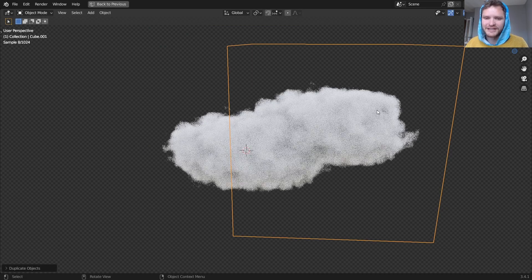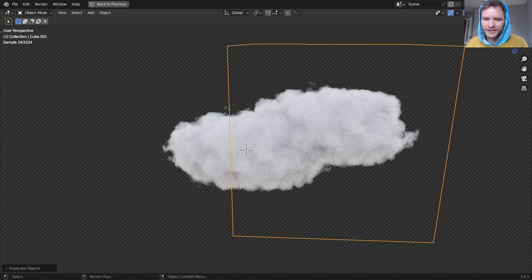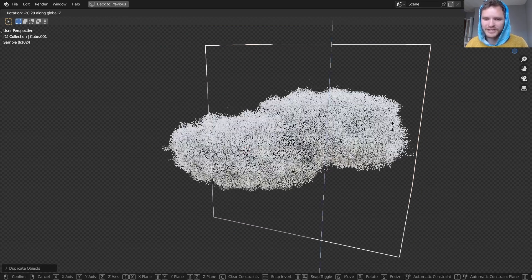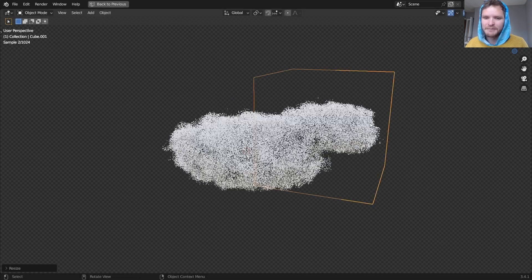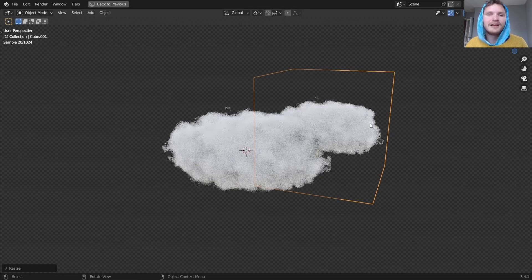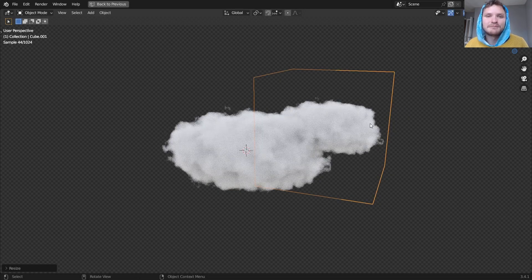So we can actually take this cloud and duplicate it, we can rotate it, move it around, make it bigger, make it smaller, that is up to you.